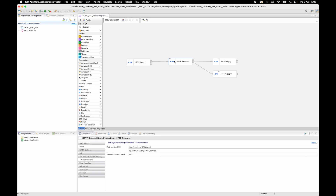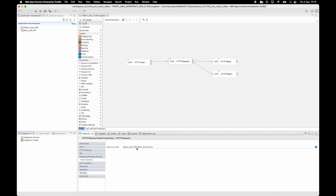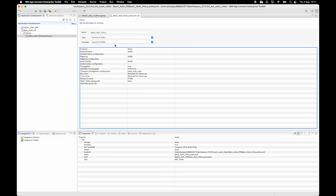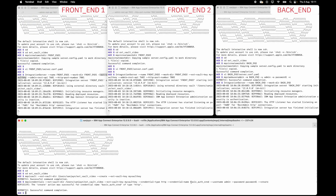In the HTTP request node, I'm sending a request to the backend service. In the security tab, I'm referencing a policy. The policy is of type security profiles, configured with propagation set to true, identity to propagate set to static ID, and the transport propagation configuration field has the value basic auth cred — which is the same value as the credential name I created in the external directory vault.